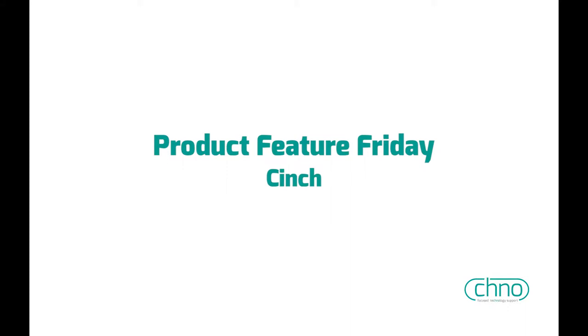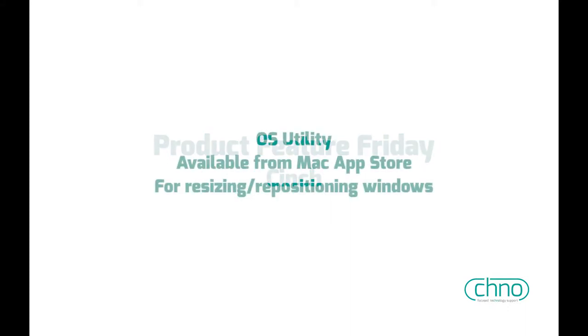Welcome to another Product Feature Friday. Today, I've got an OSX app that I'd like to show you, and it's one I've been using for quite some time. It's become so embedded in how I work, I almost forget that it's an add-on to the operating system.